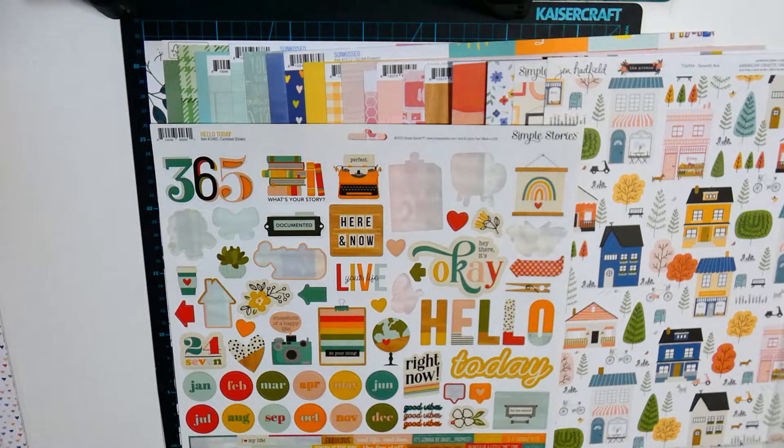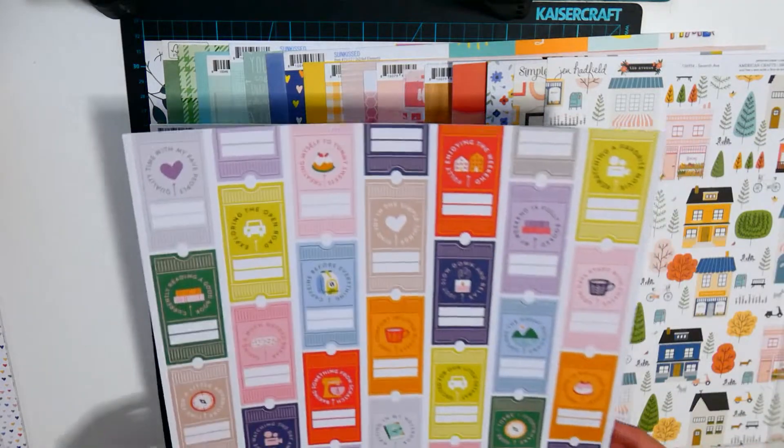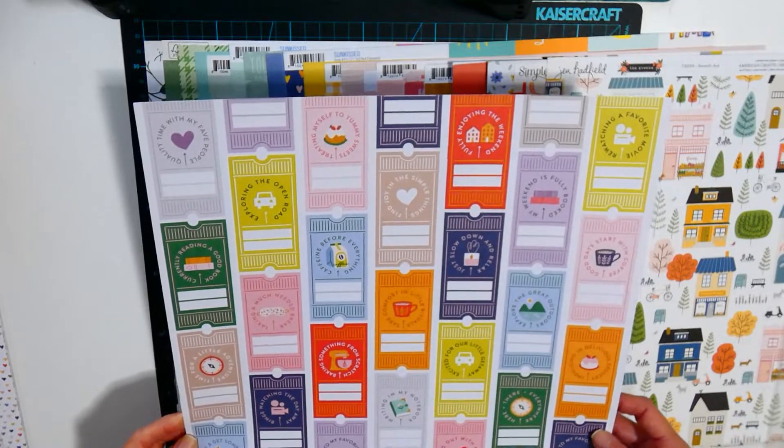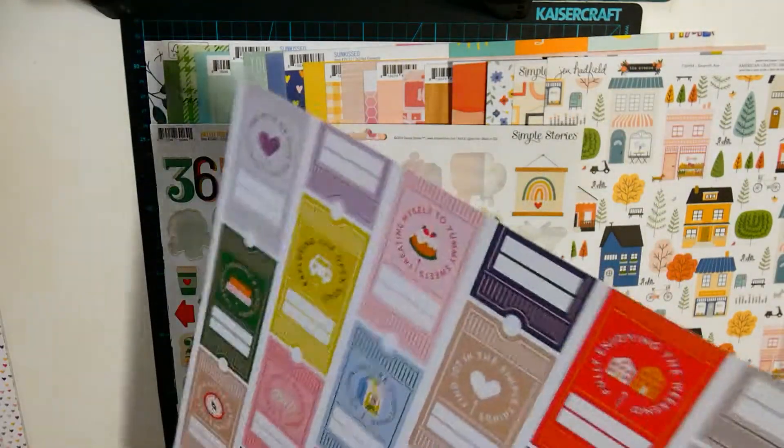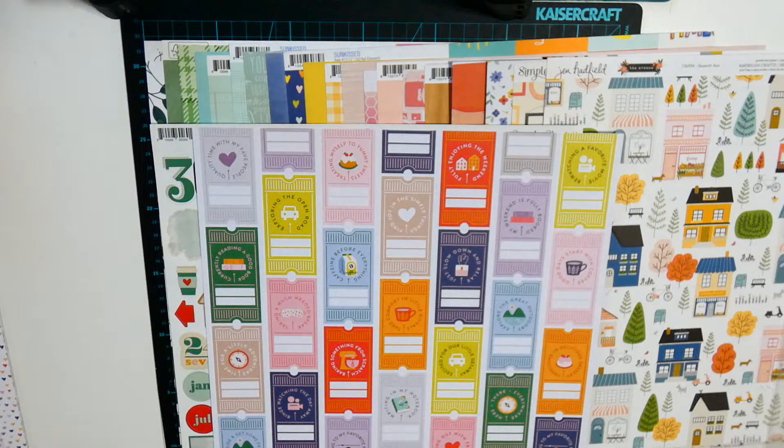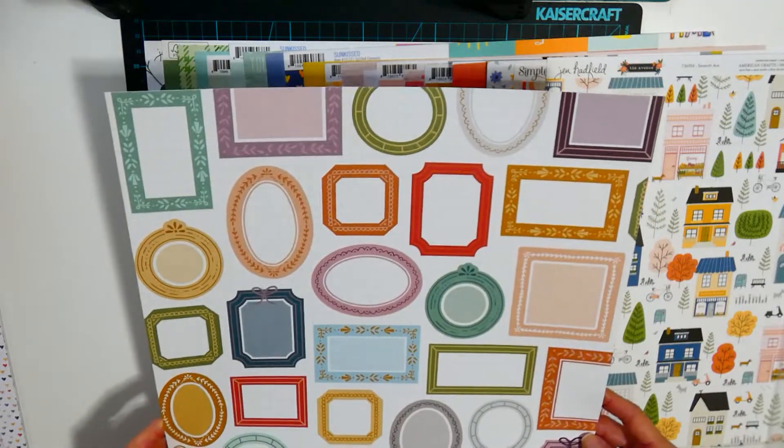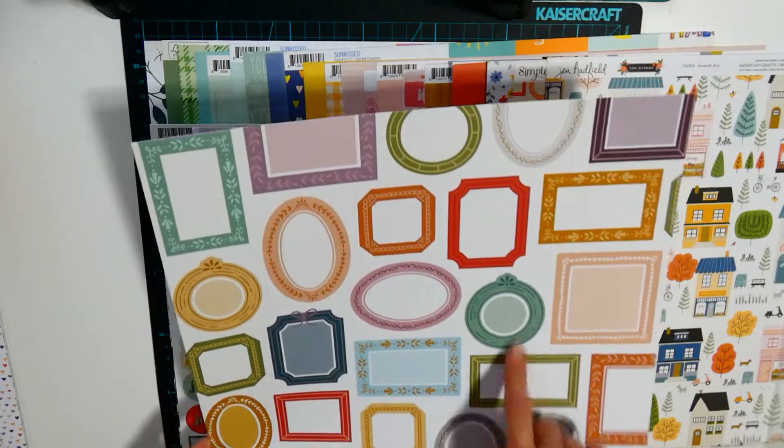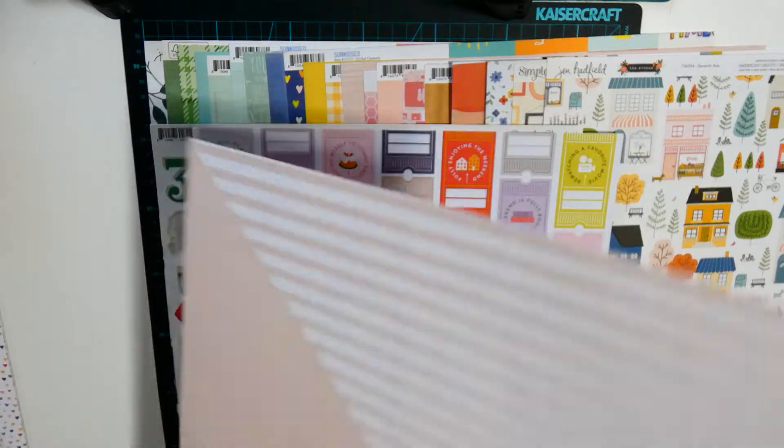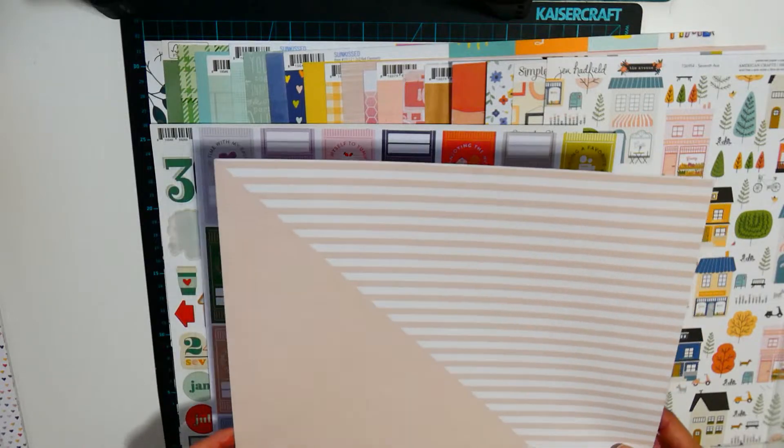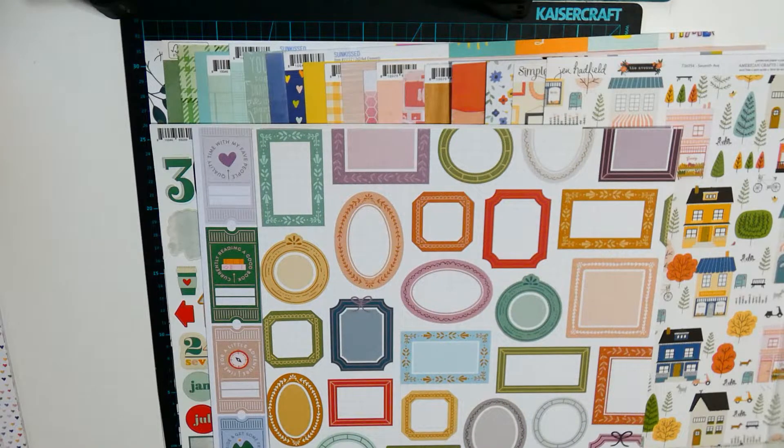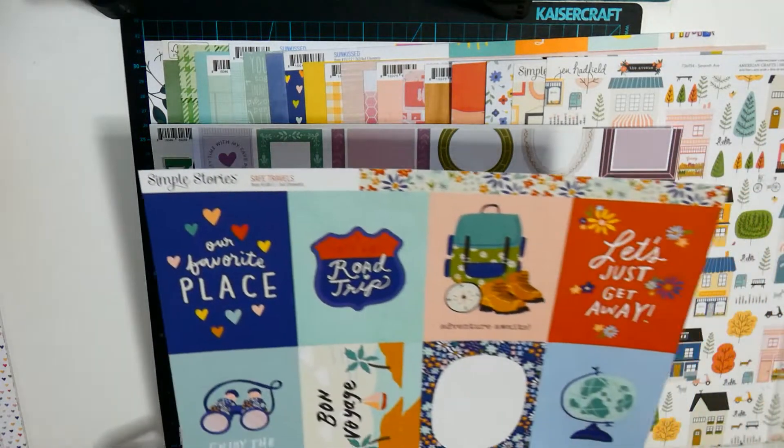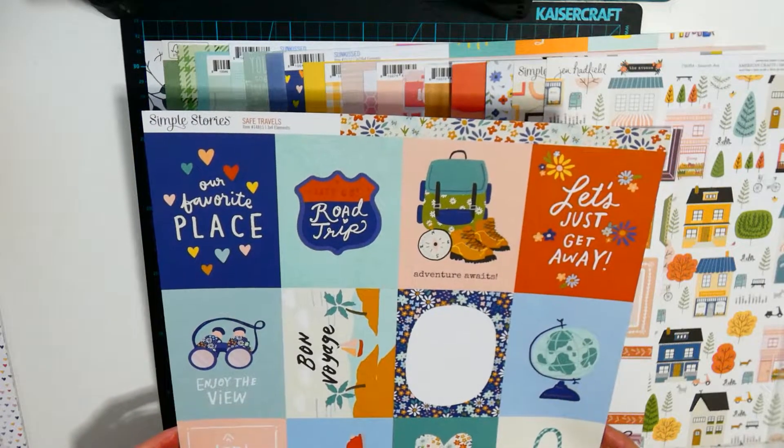This one's from Pinkfresh Life Right Now. This is also from Pinkfresh Days of Splendour with the frames. The pink also matches well and Safe Travels by Simple Stories.